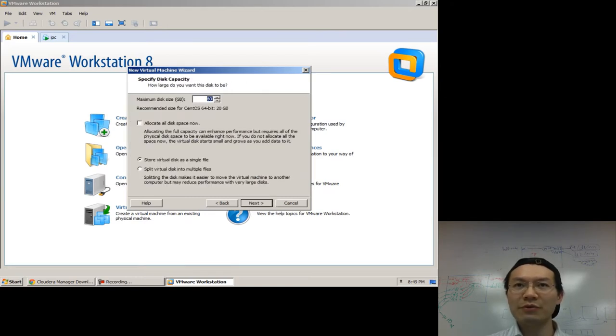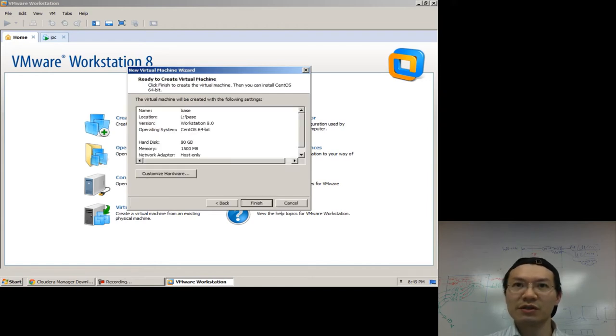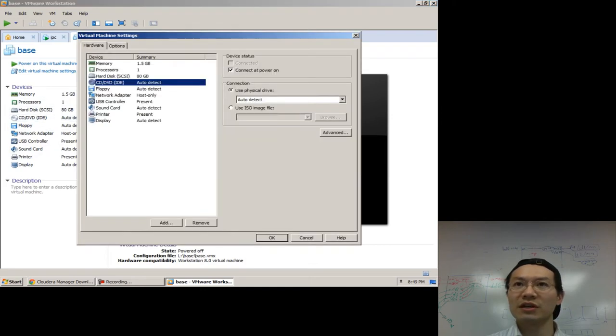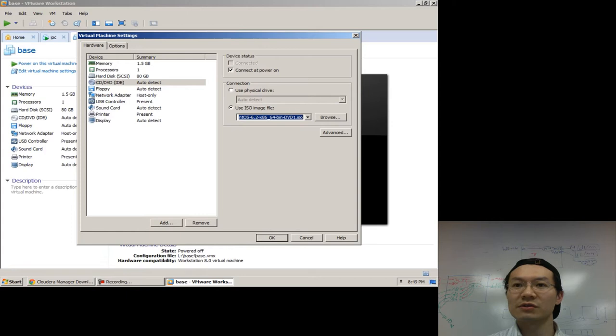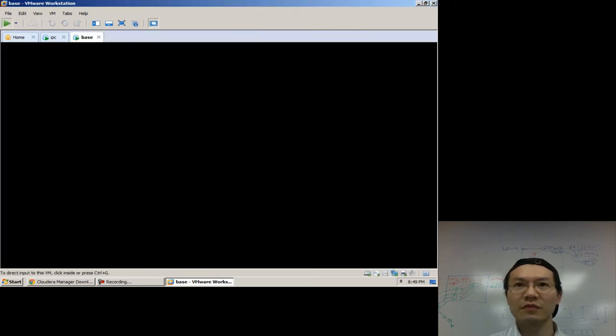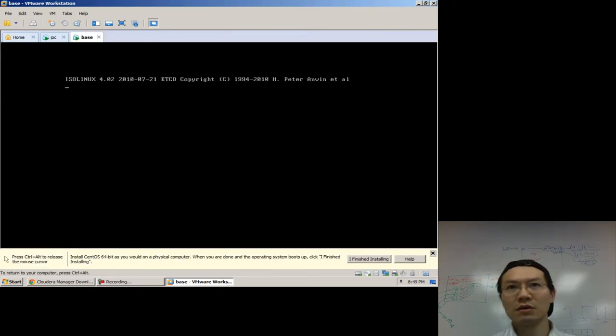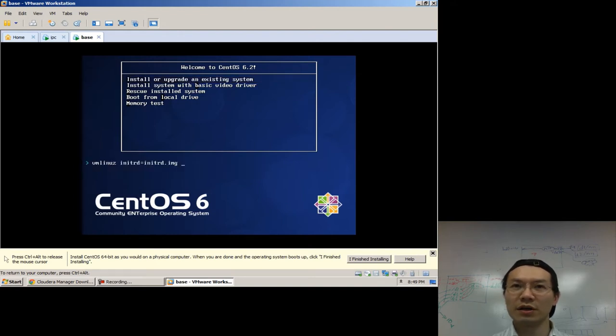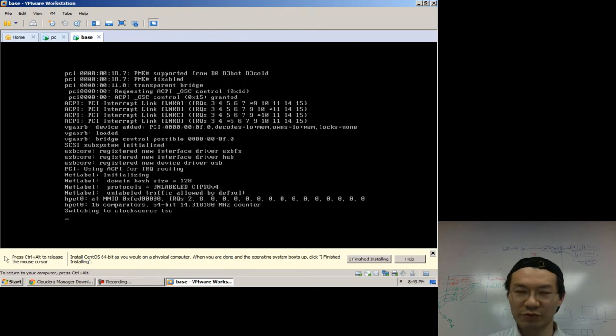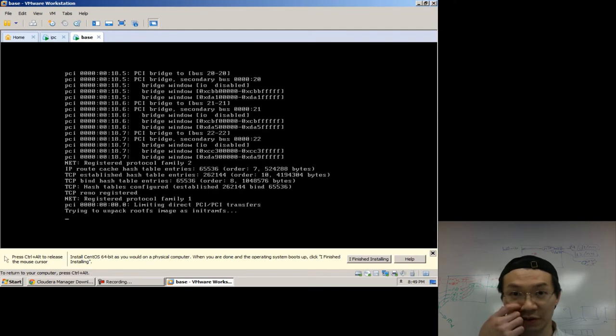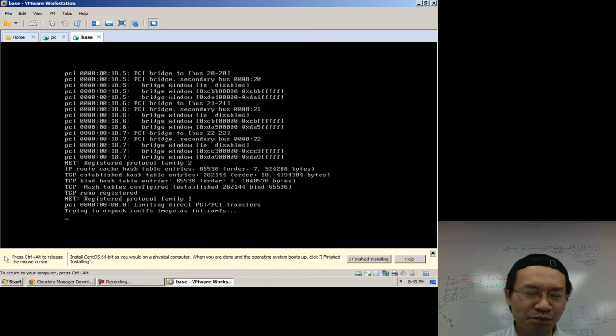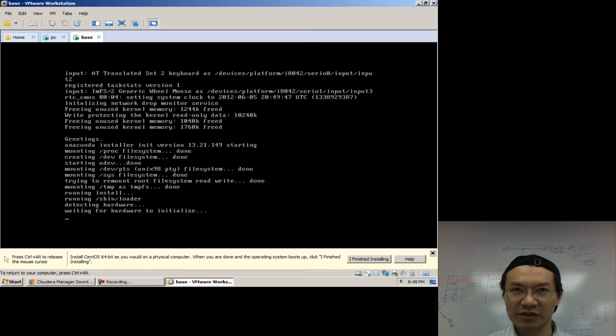Now, I'm using VMs, but normally you would do this obviously on real machines. And we're going to attach that ISO image of CentOS so that I can boot this thing and install it.